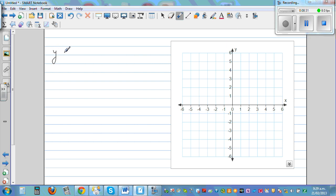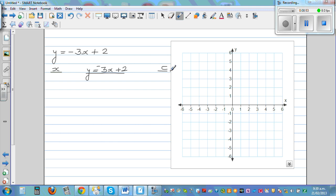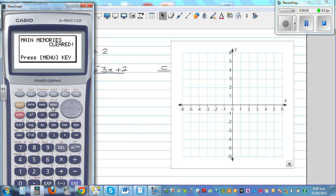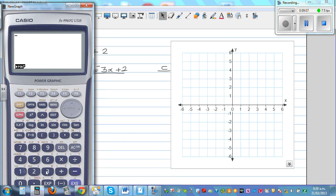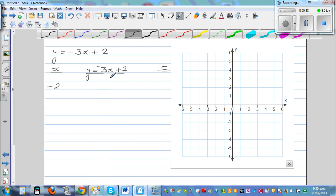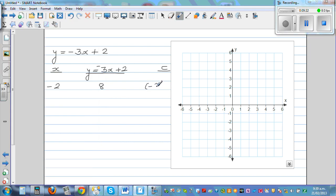Now let's try an equation with a negative number: y = negative 3x + 2. Set up the table with x, y = negative 3x + 2, and coordinates. Start with x = negative 3: negative 3 times negative 3 is 9, plus 2 is... wait — that gives coordinate (negative 3, 8). Take x = negative 1: negative 3 times negative 1 is 3, plus 2 is 5. So the coordinate is (negative 1, 5).